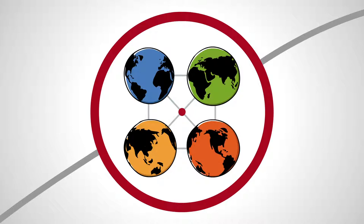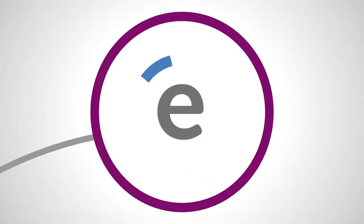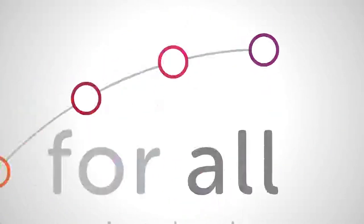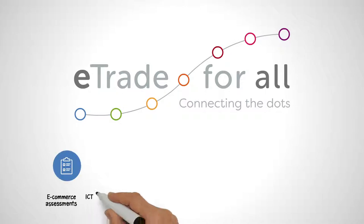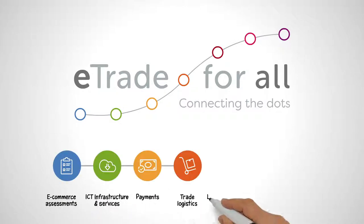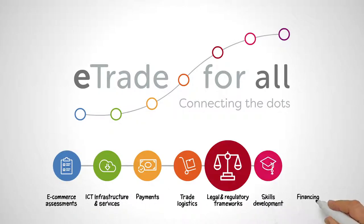The good news is that help is out there. E-Trade for All helps you navigate the different possibilities and identify solutions.